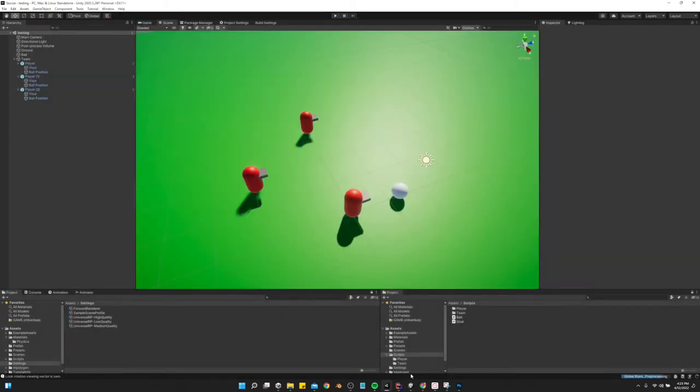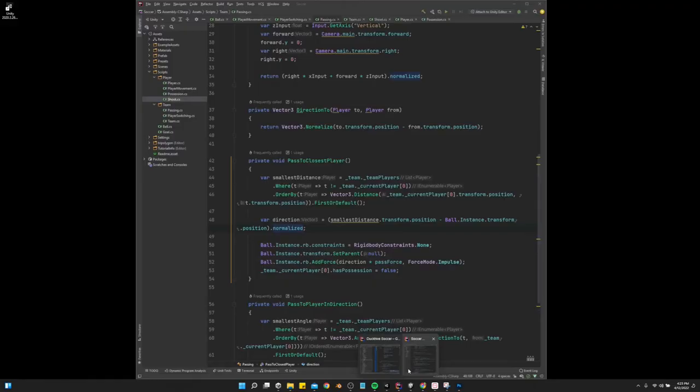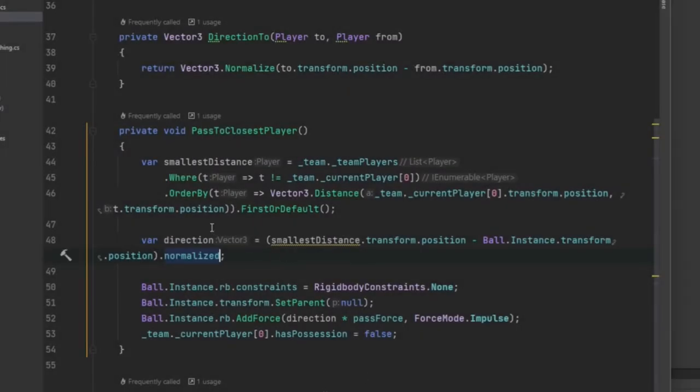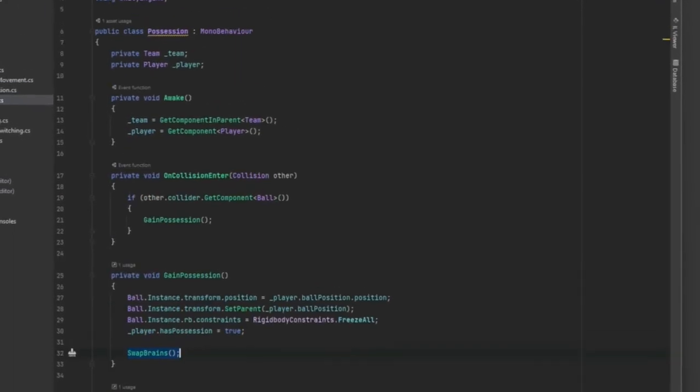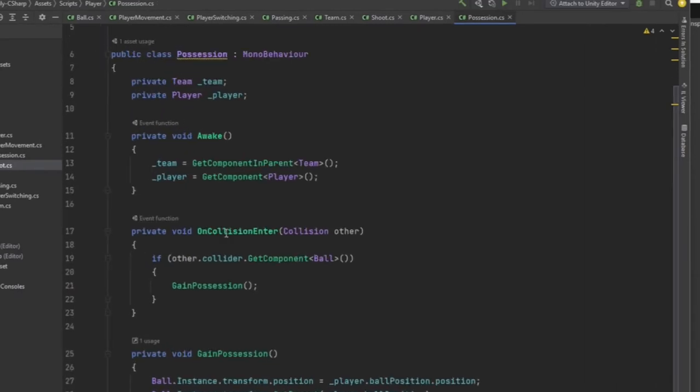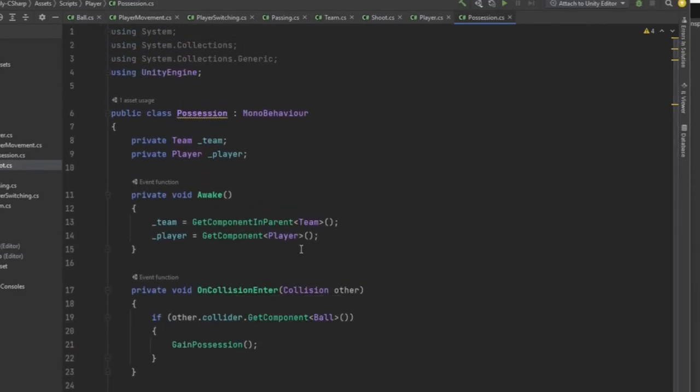So it's really simple. We just have this possession script that is attached to the player game object.